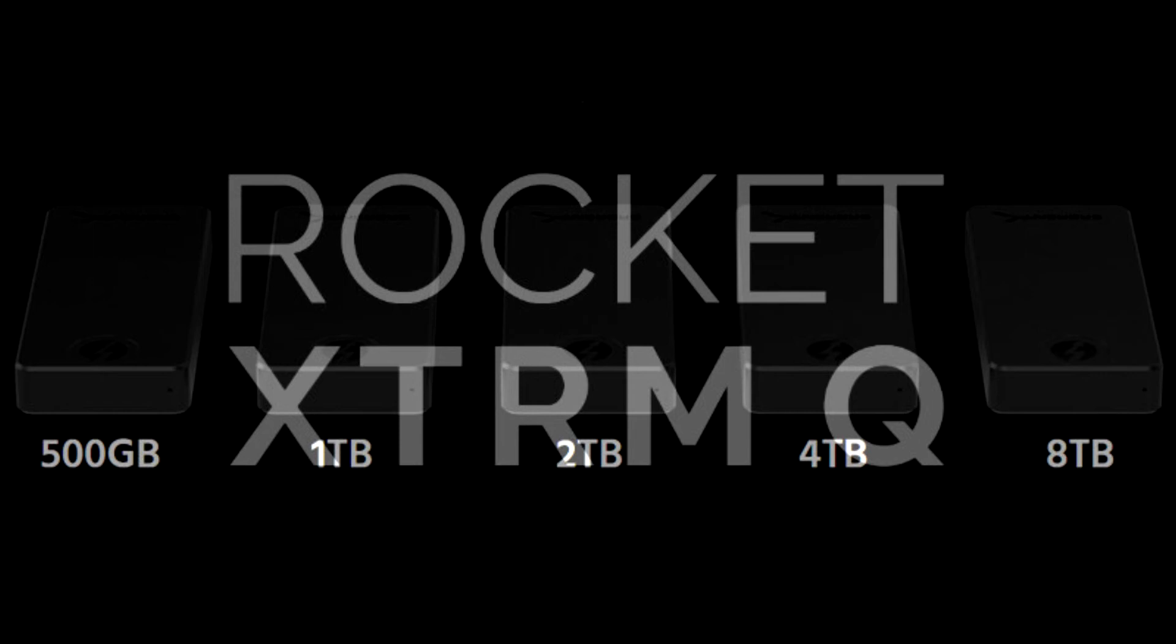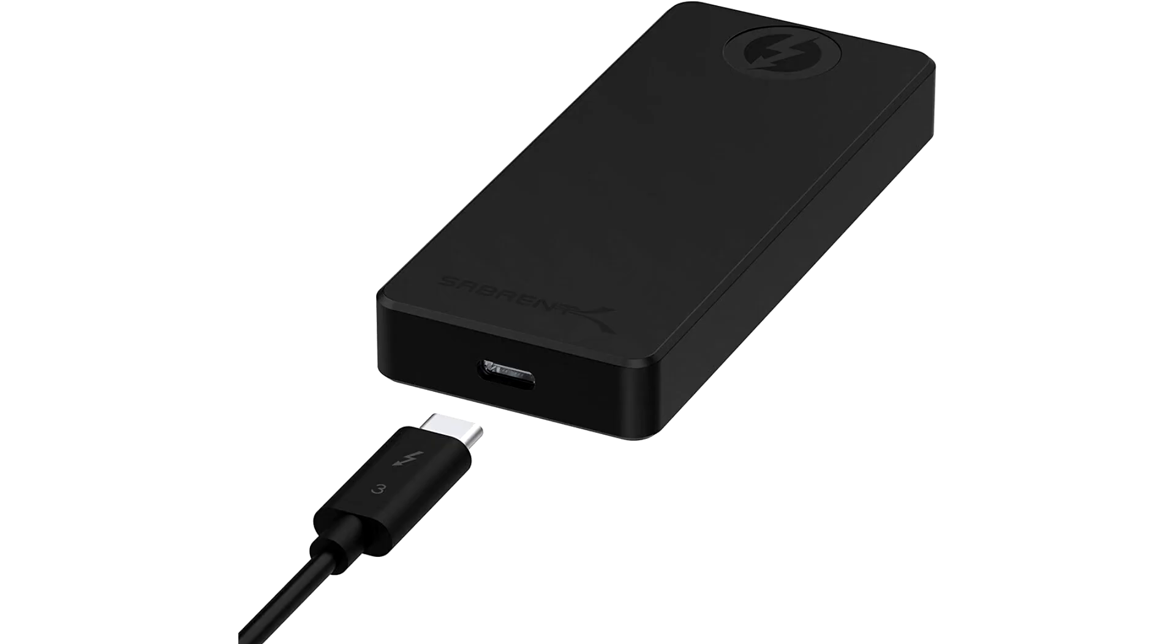The SSD features a sleek modern design with an aluminum casing and anti-slip bottom pads for stability. The Sabrent Rocket XTR-MQ is available in capacities of 500GB, 1TB, 2TB, 4TB, and 8TB.